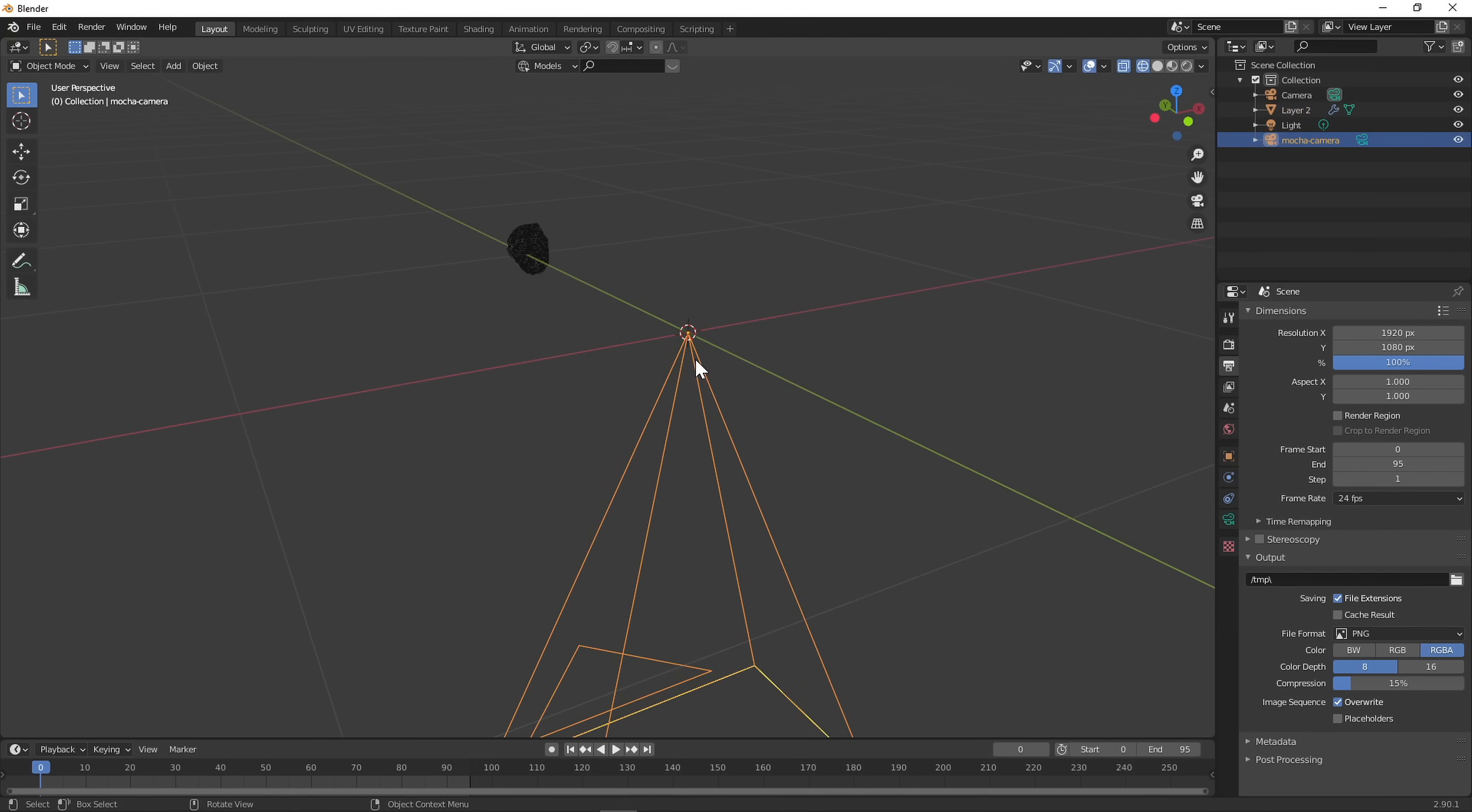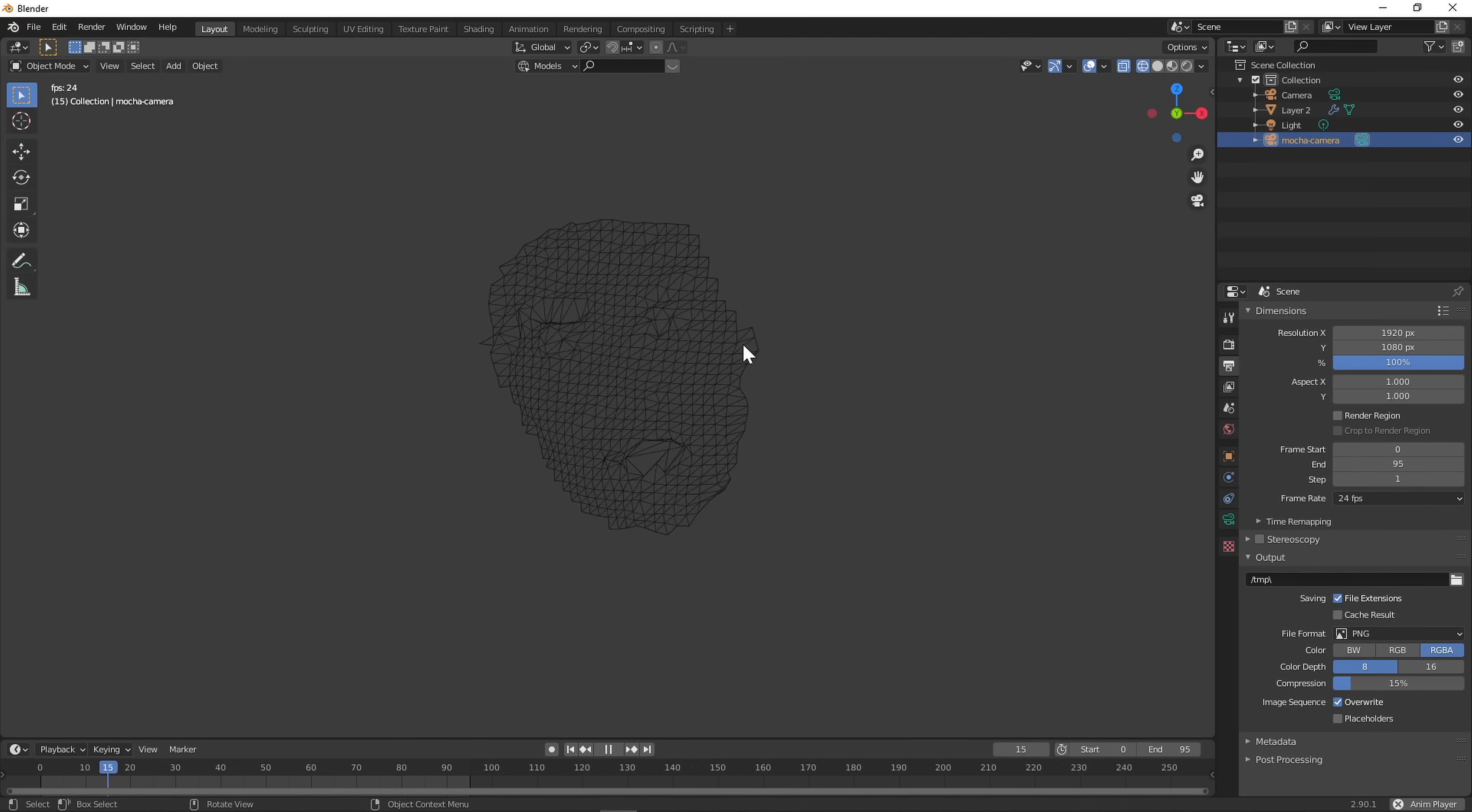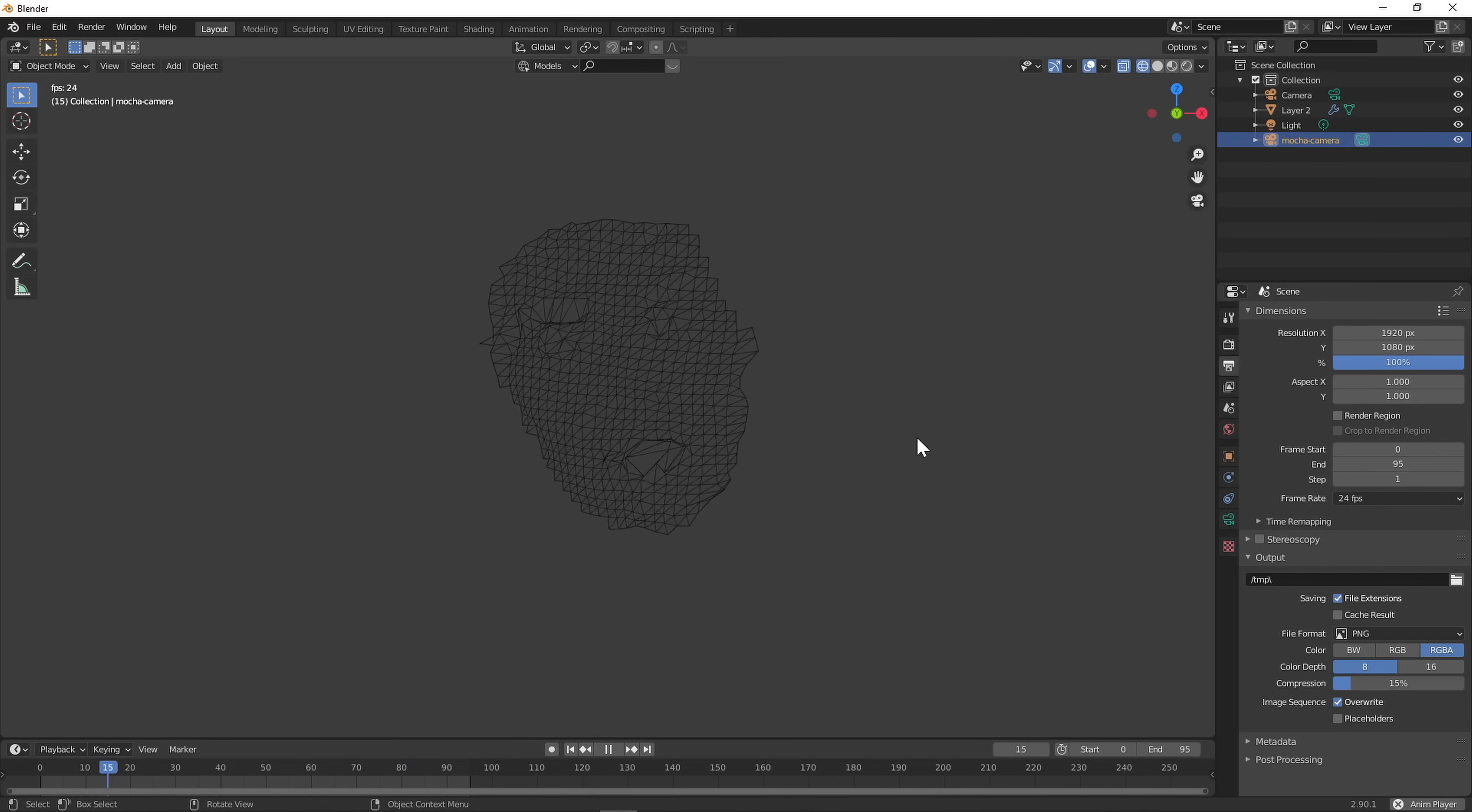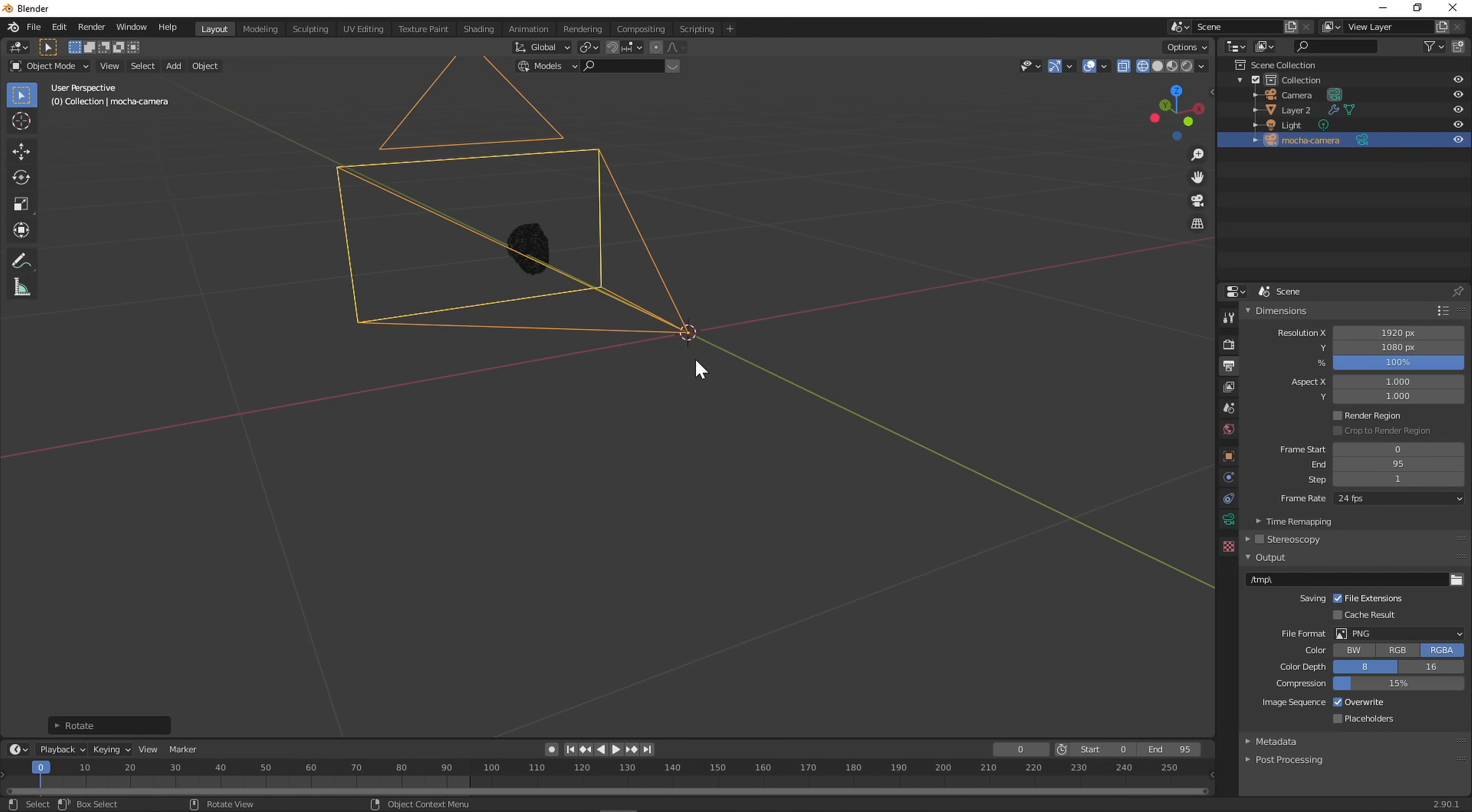Select the camera, press R for rotate, press Y to only rotate on the Y axis, and type in 90 for 90 degrees. Also, make sure Blender's render size is set to the same as your footage, or at least the same aspect ratio so everything lines up.